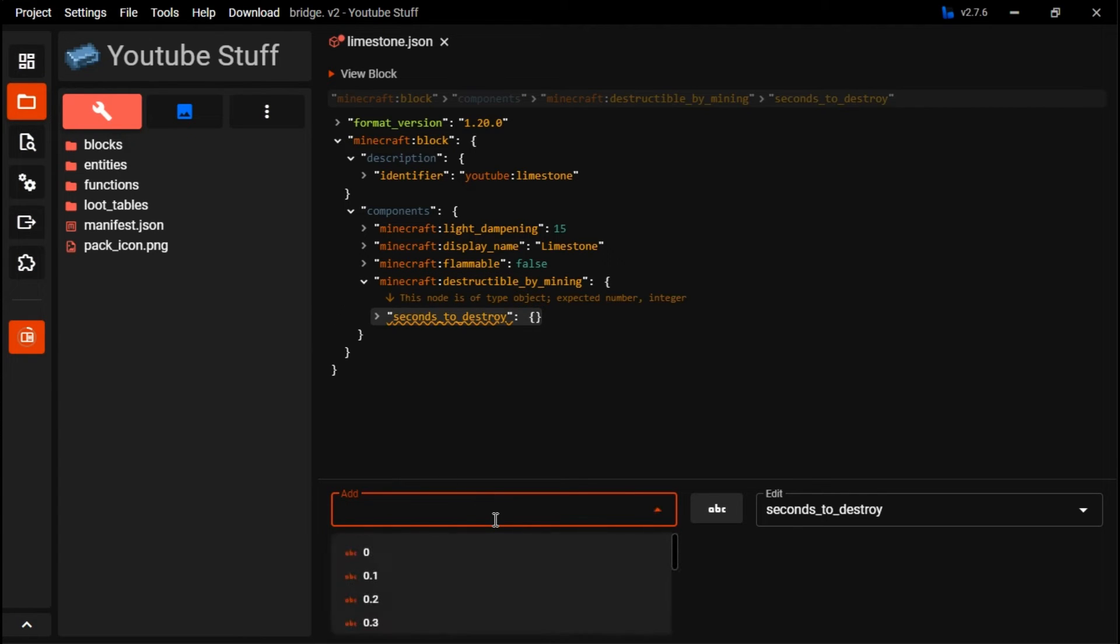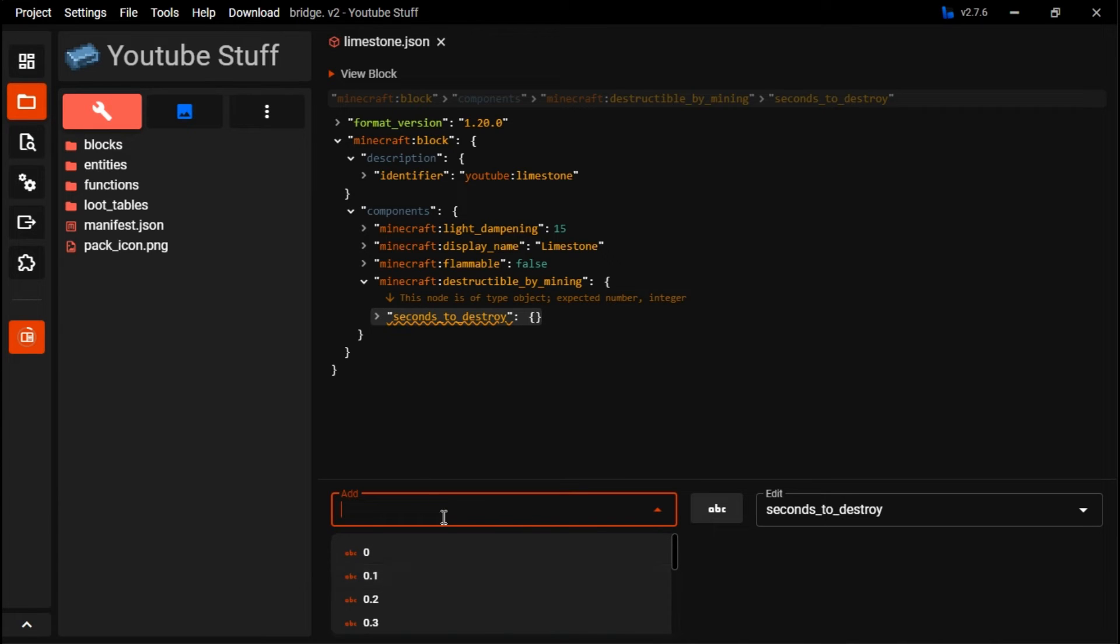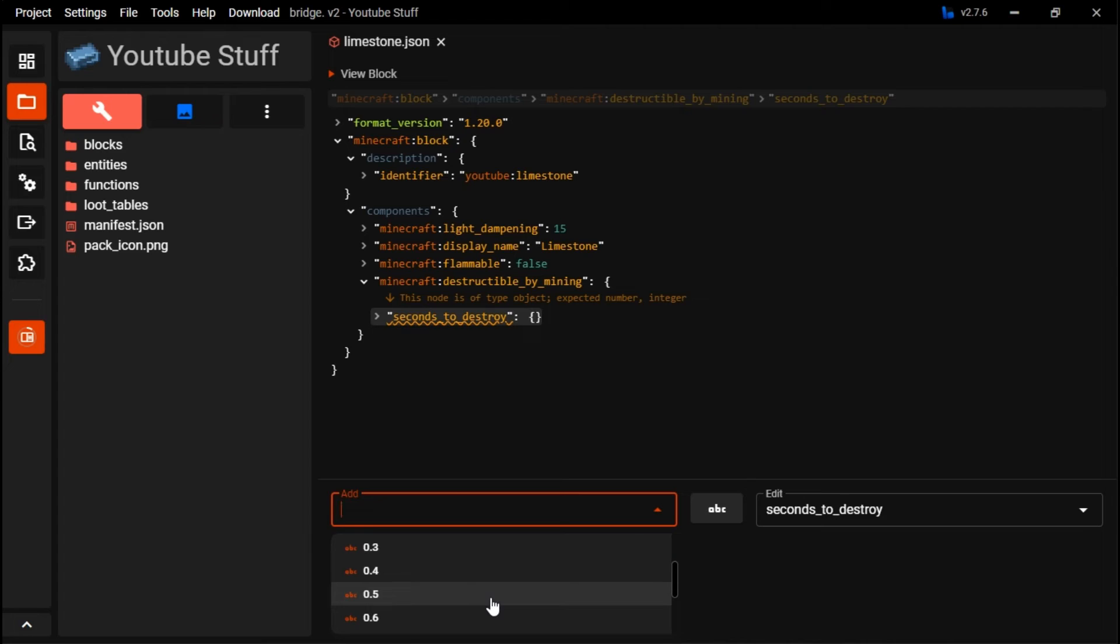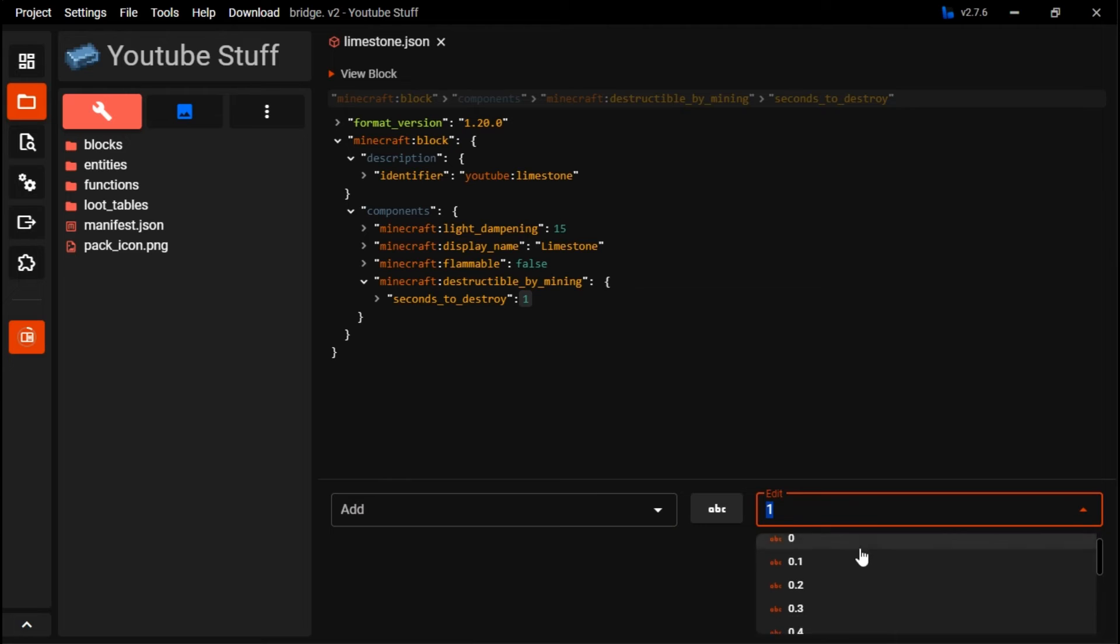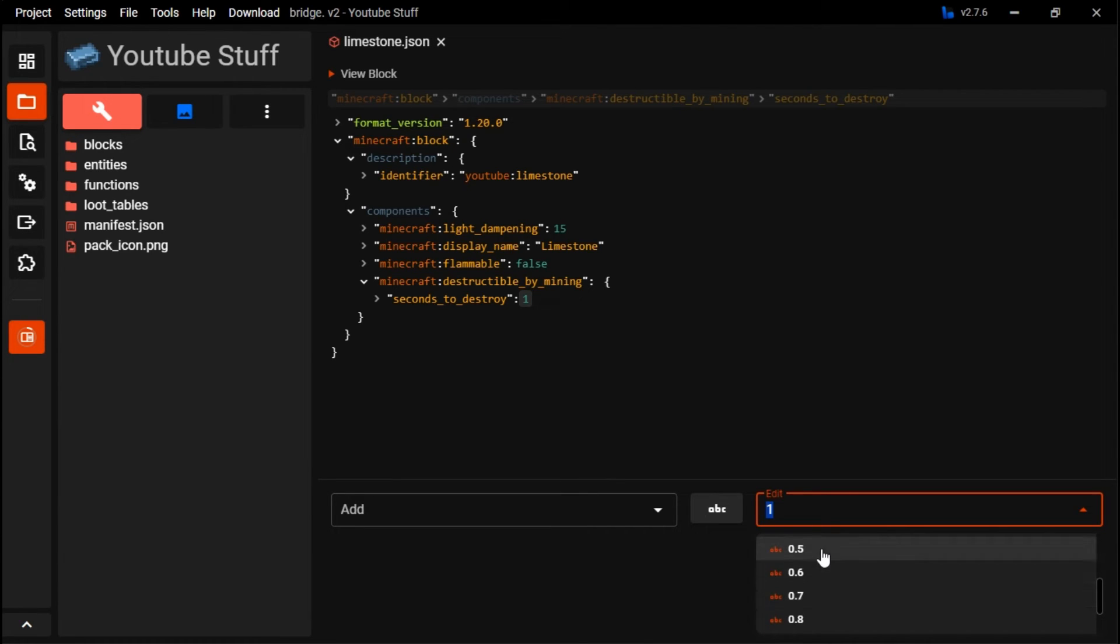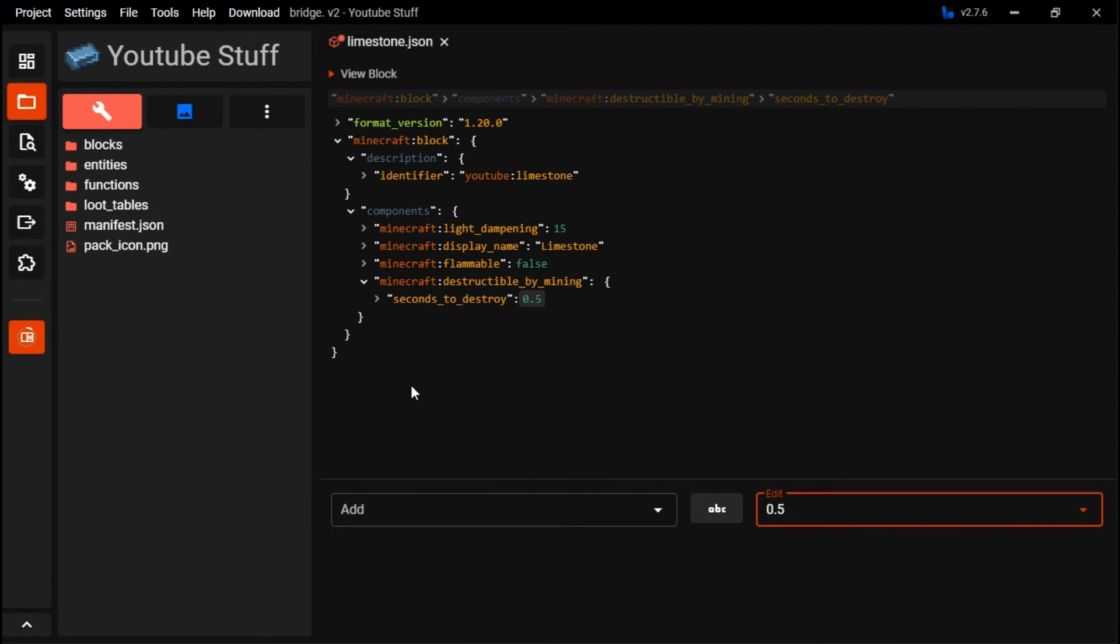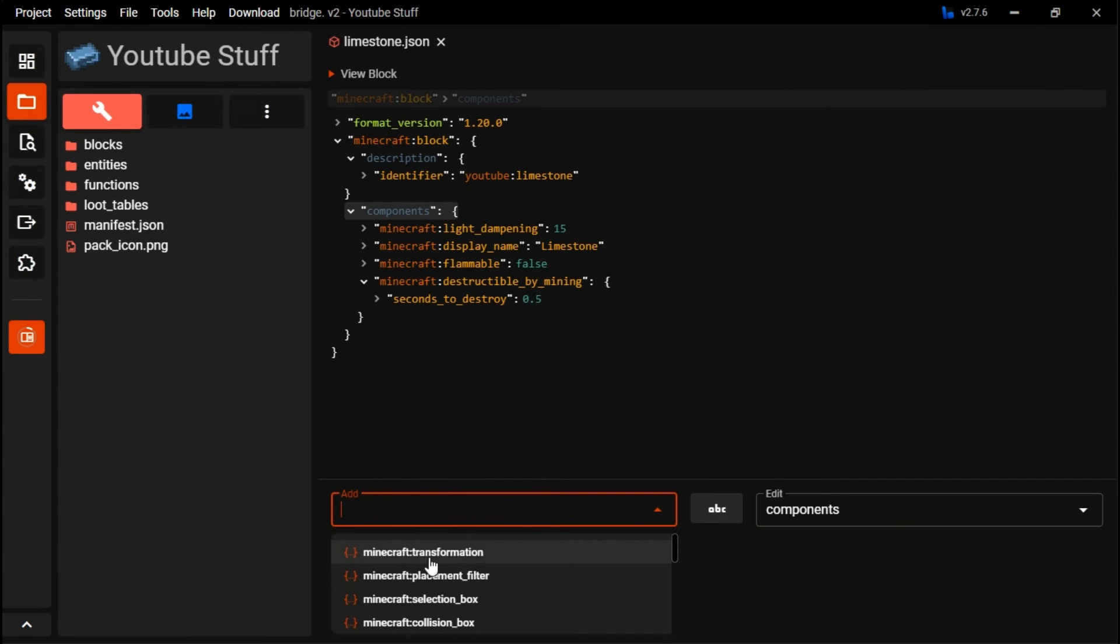Seconds to destroy can make it take longer to destroy, and stuff like efficiency or the type of tool will change how it is. It will change how fast it goes. So for example, one second, that's pretty long for a block. So for stone, it's probably like one second for a wooden pickaxe, but I feel that limestone would be like 0.5 or something.